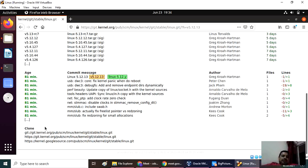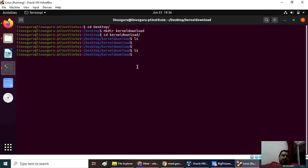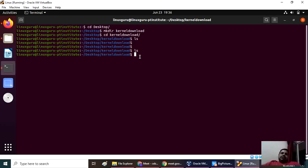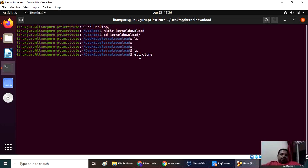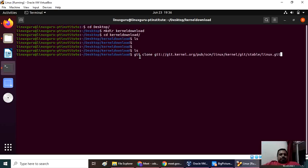Now what you have to do is go to your directory. Now we are downloading the kernel here. For that, what command do you have to use? We have to say git clone and whatever command you had copied.